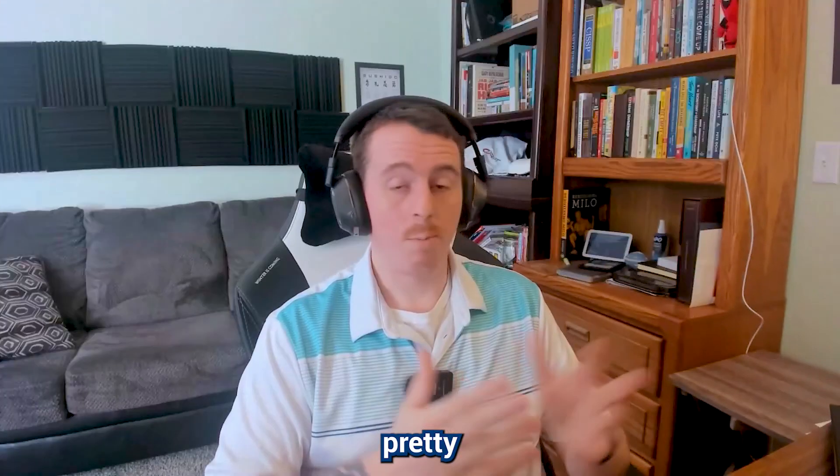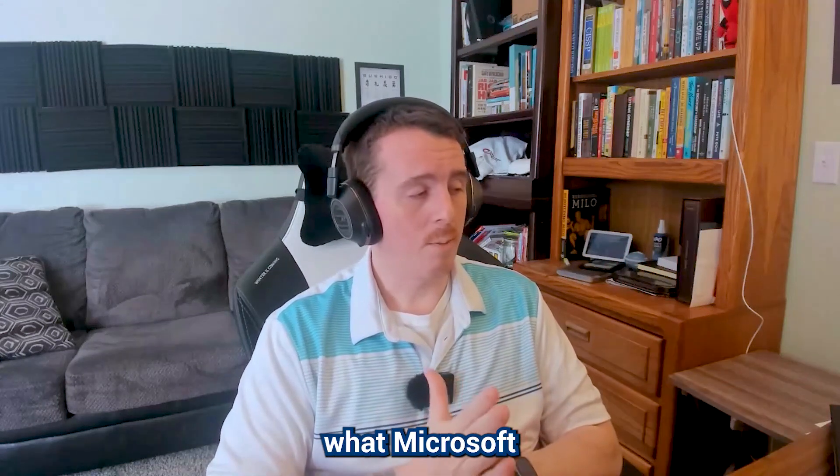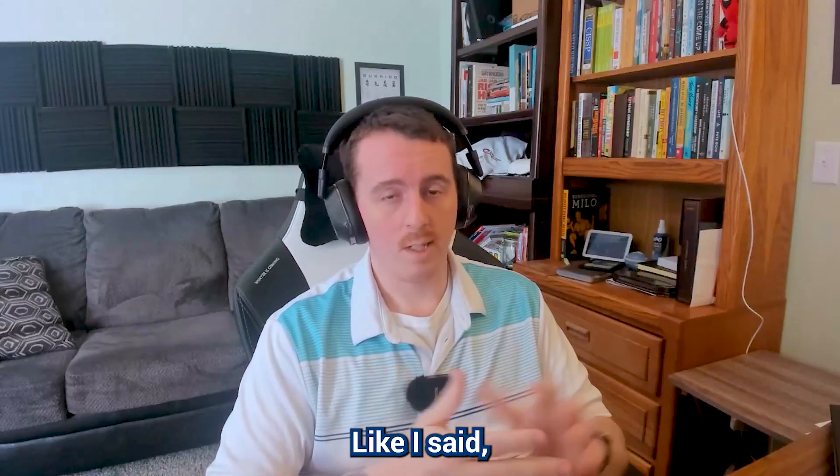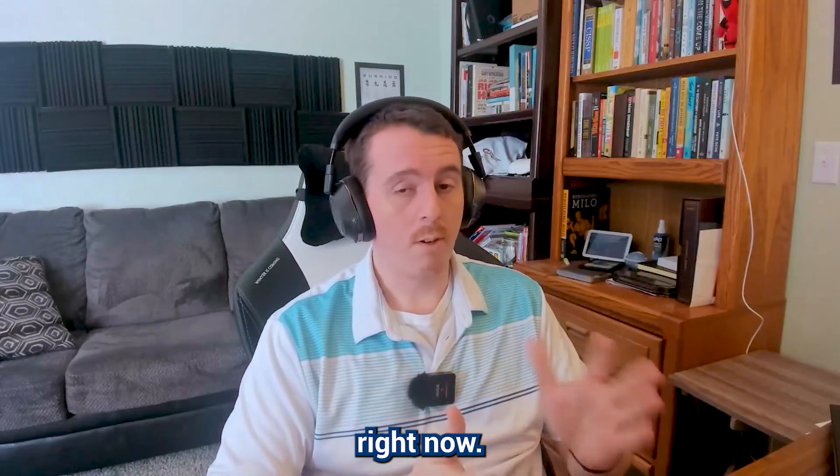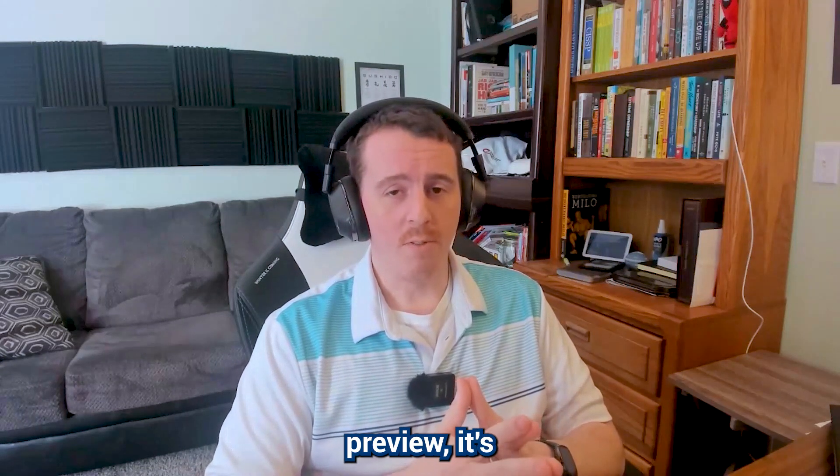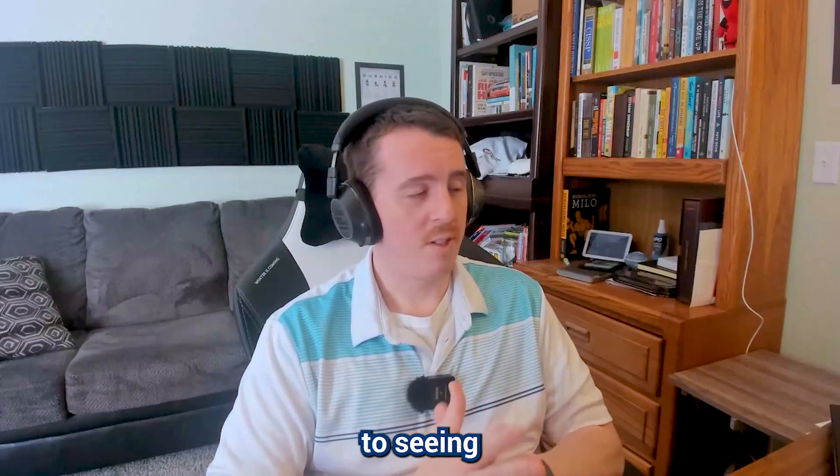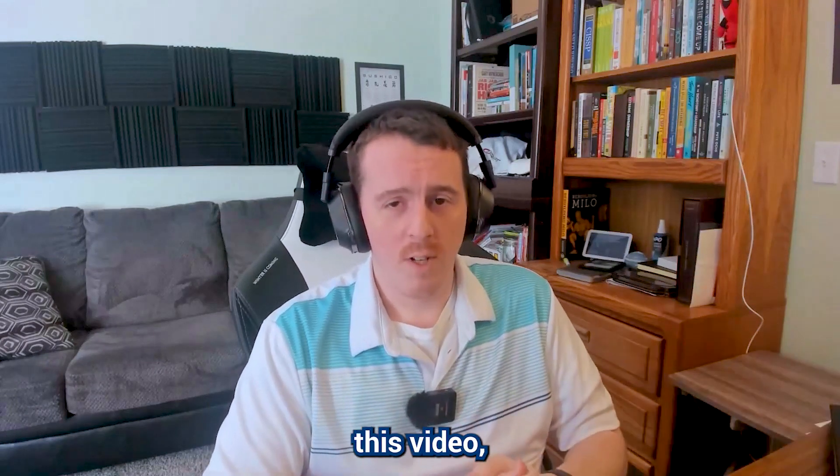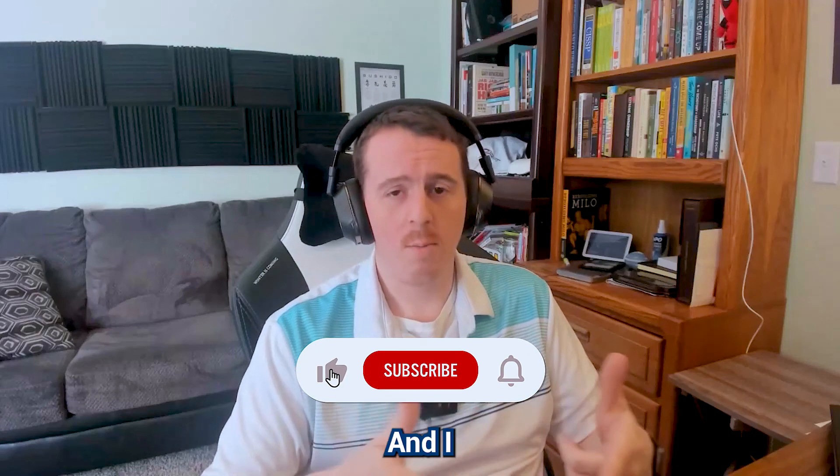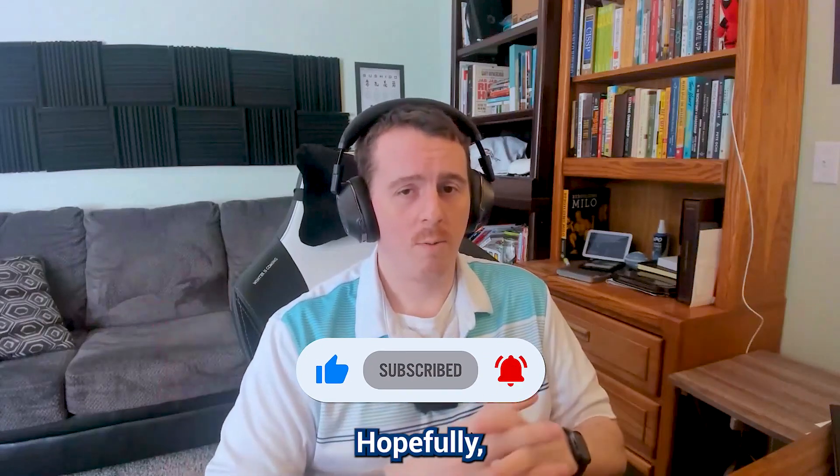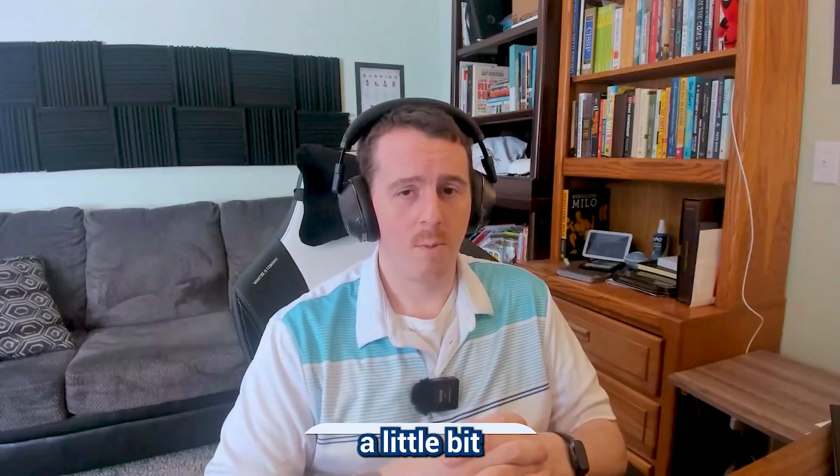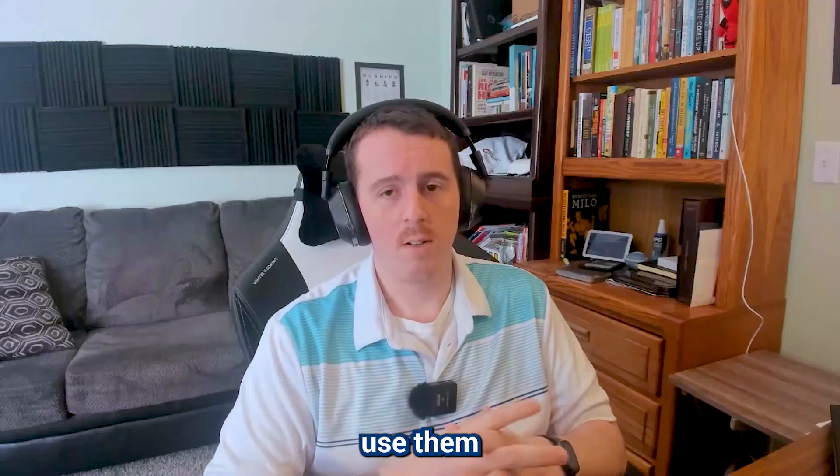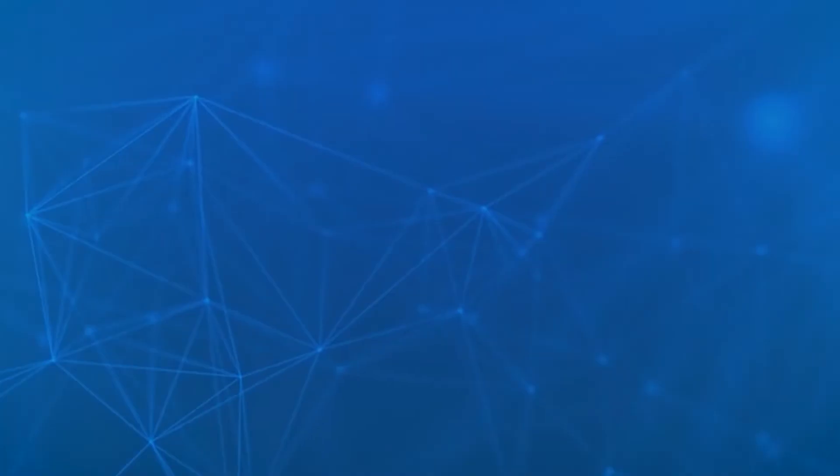I'm excited to see what Microsoft has in store for this. Like I said, it's in preview right now. But like most things that Microsoft deploys in preview, it's going to expand pretty quickly. So I look forward to seeing what it does. So if you enjoyed this video, go ahead and hit subscribe. And I look forward to seeing you in the next video. Hopefully you learned a little bit about custom security attributes and how to use them in conditional access today.